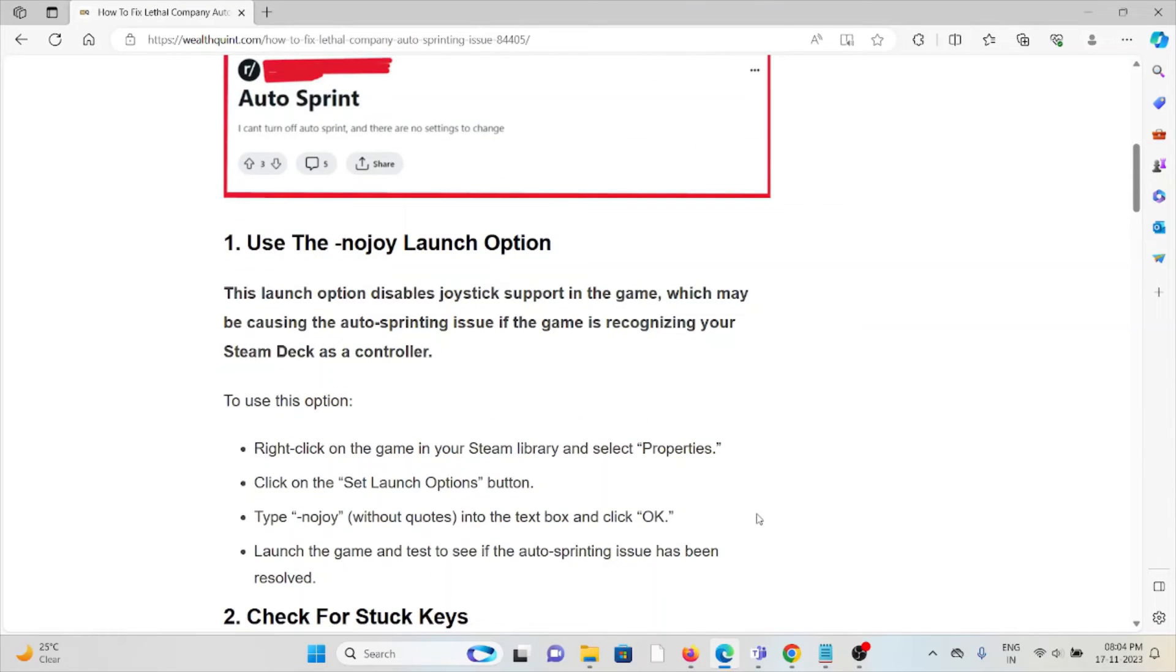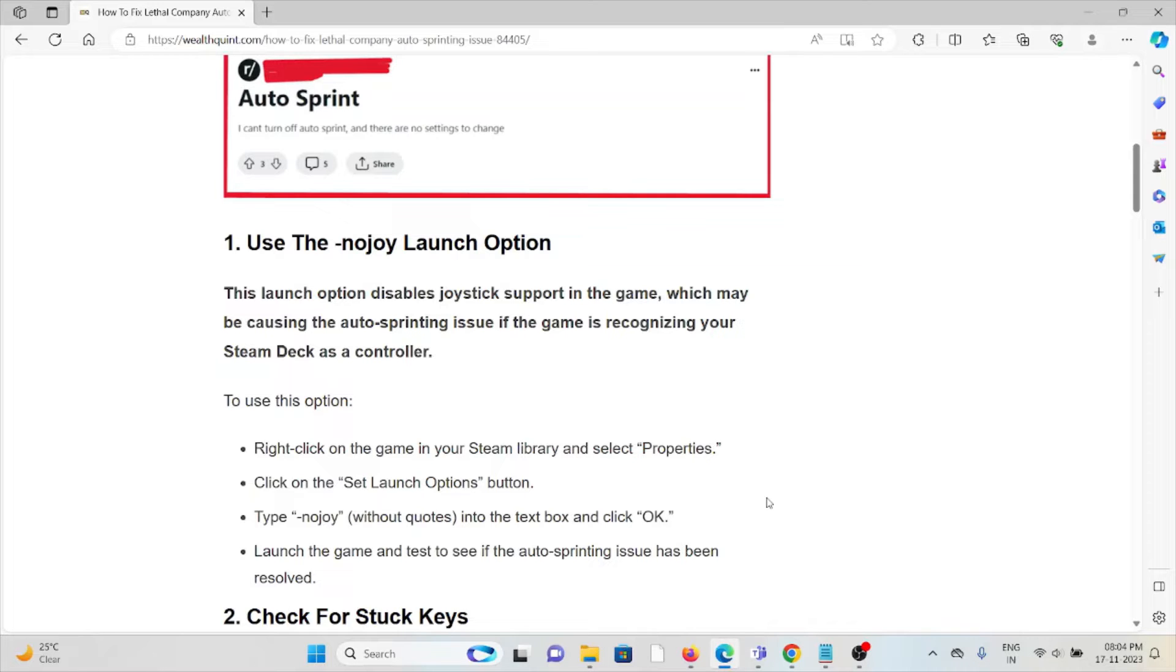The first method is use the -nojoy launch option. This launch option disables the joystick support in the game, which may be causing the auto-sprinting issue if the game is recognizing your Steam Deck as a controller.